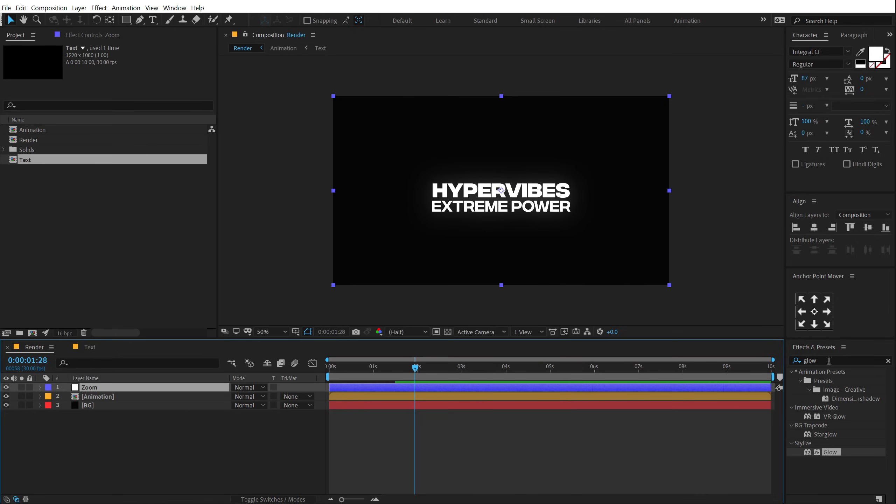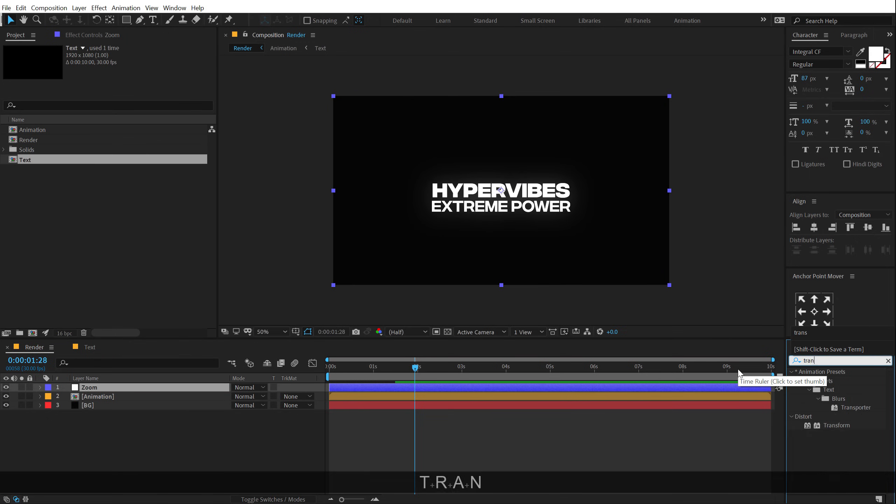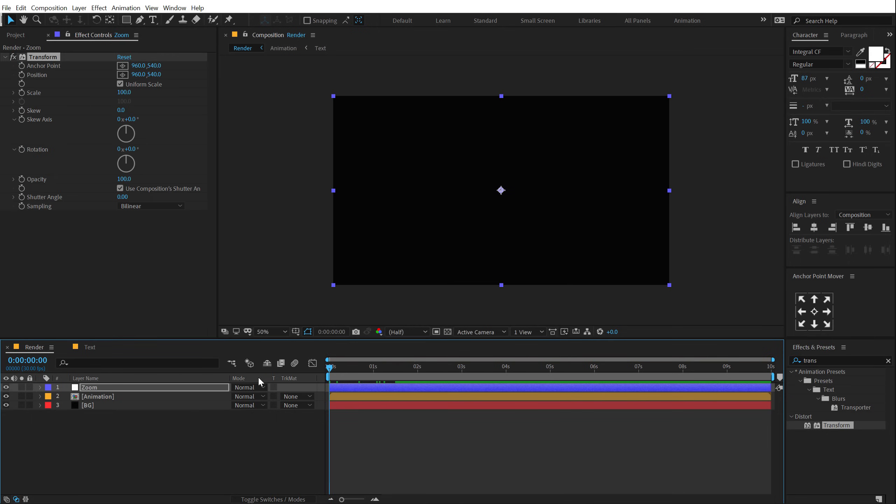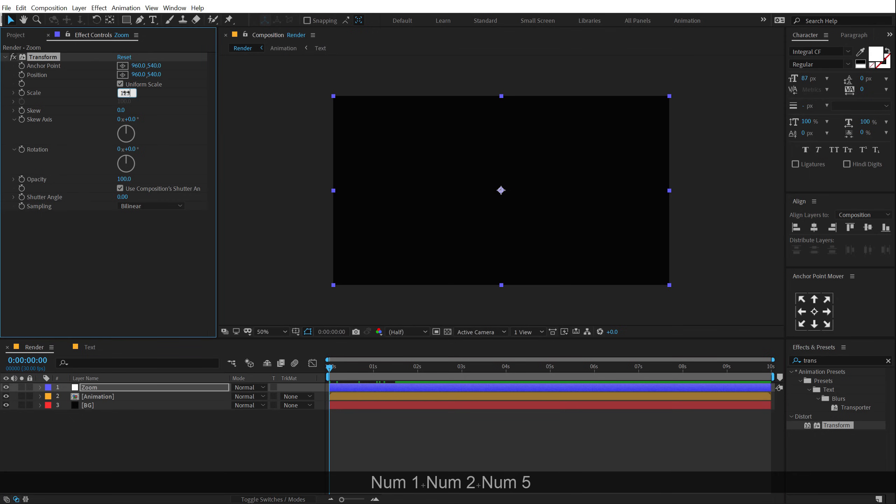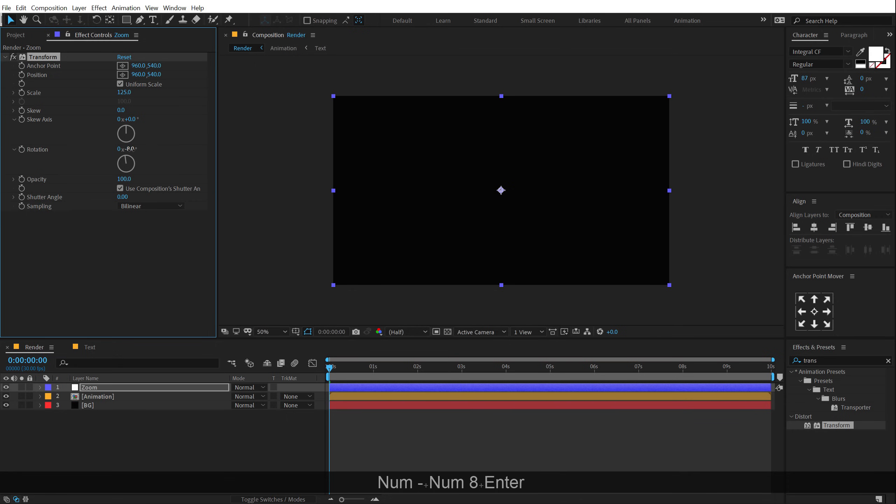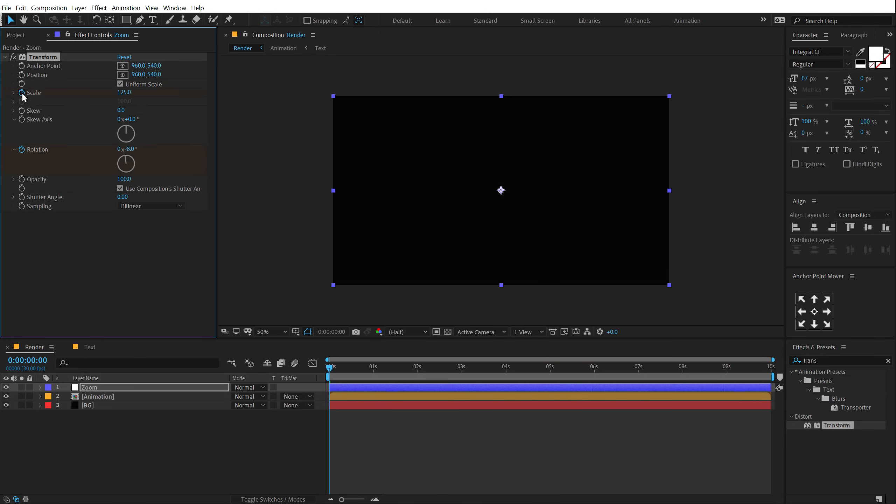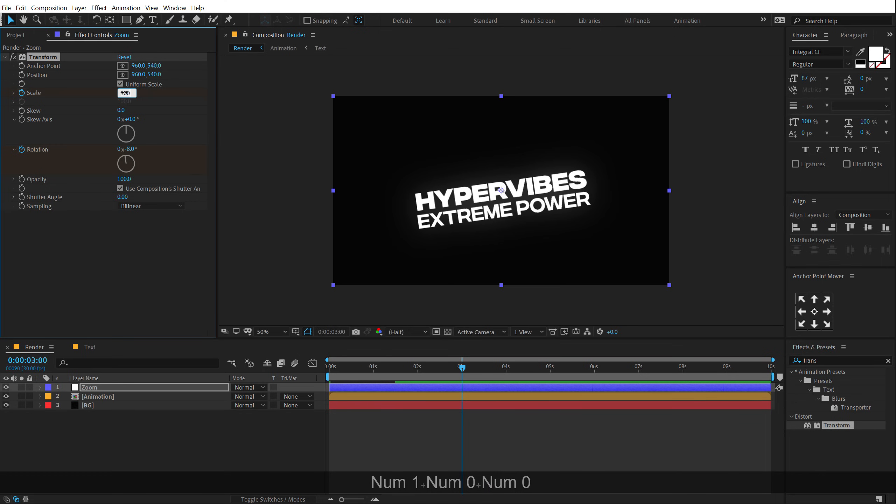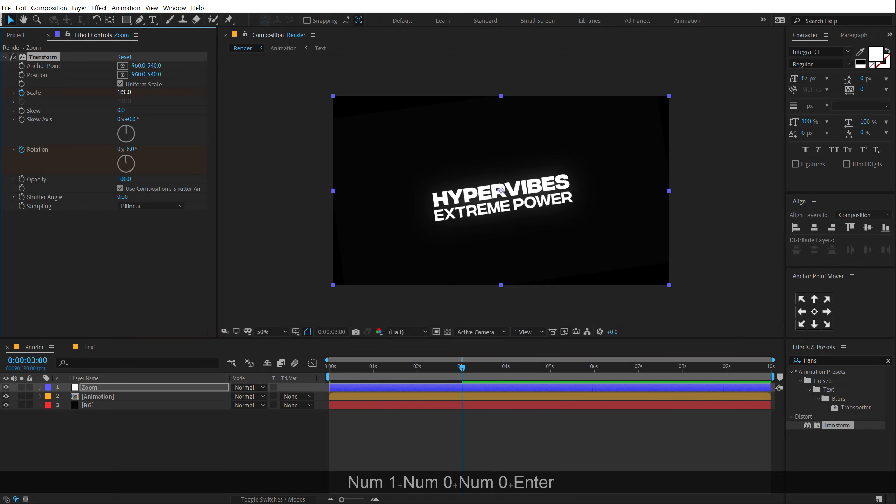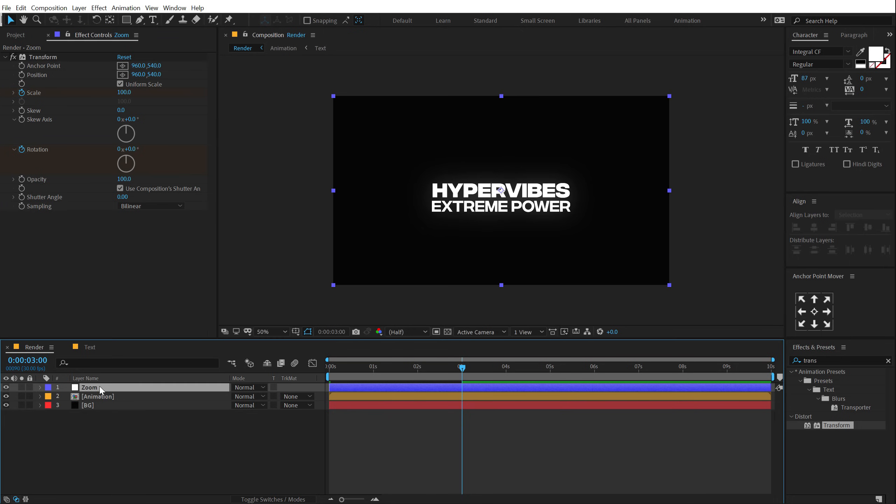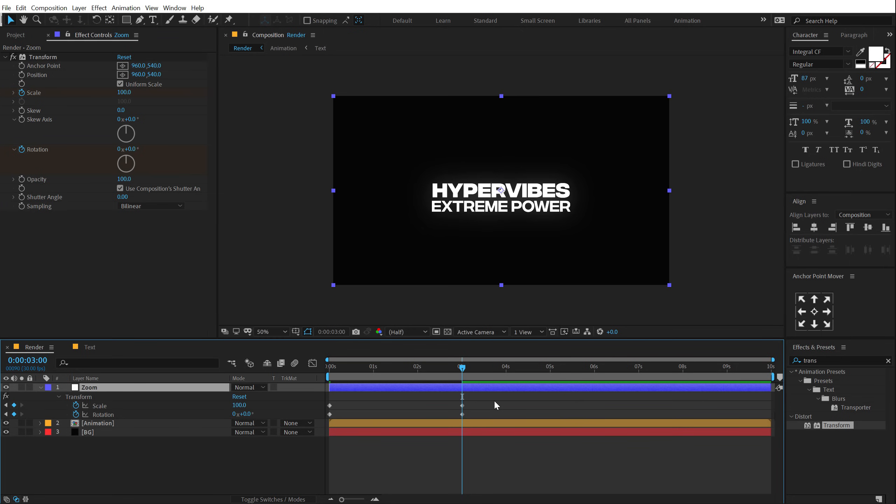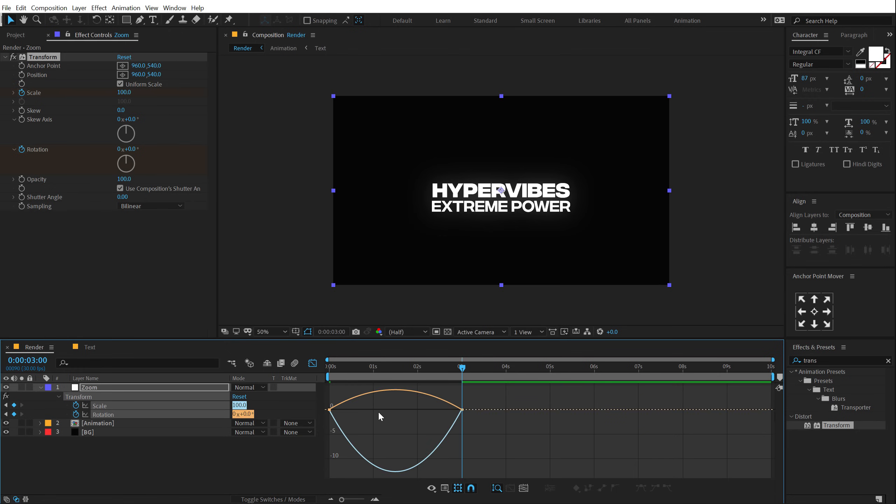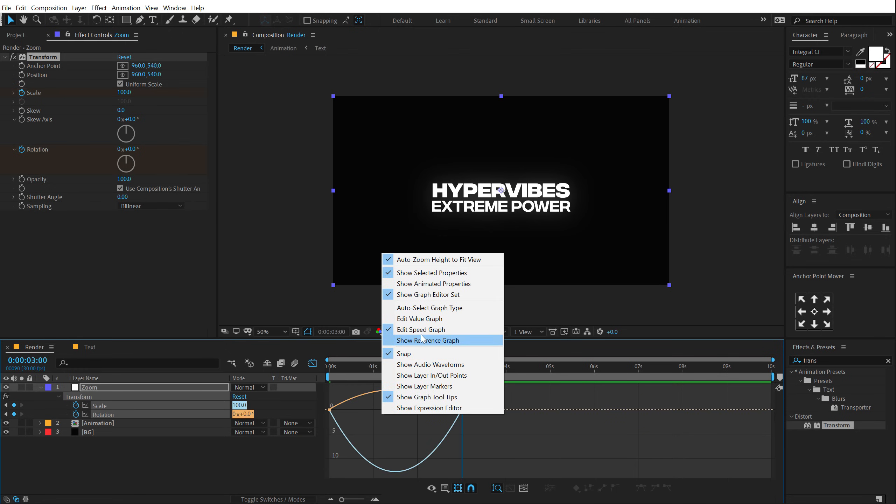Alright. Go into Effects and Preset and type in Transform. Let's add a Transform. Go at the very start. Give it a scale of around 125 and a rotation of minus 8 or something. Create a keyframe on the rotation and the scale. Go to 3 seconds. Set the scale to 100 and set the rotation to 0. Then I'm going to hit U so we can see the keyframes. Select those keyframes, hit F9 and then go into the Graph Editor.